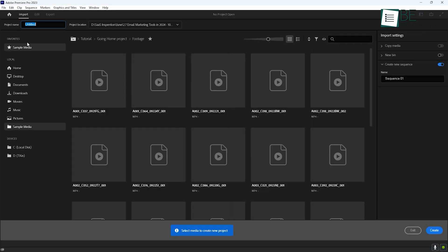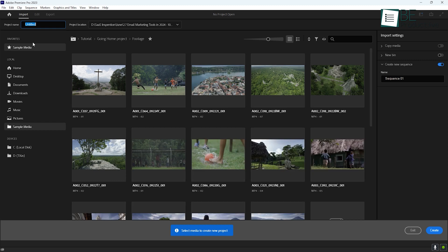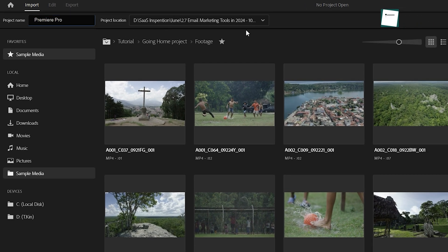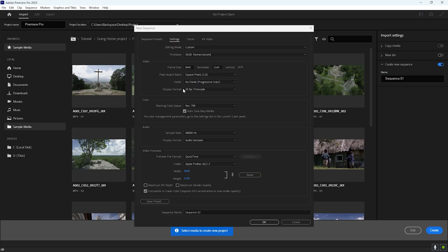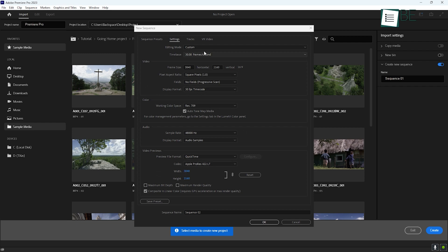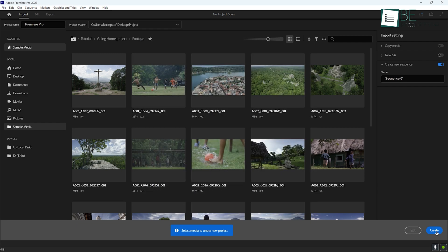When you first create a project, Premiere will ask you to name it and decide where to save it on your computer. This is also where you can choose settings like Resolution and Frame Rate, but if you're not sure what to pick, the default settings will work just fine for now.